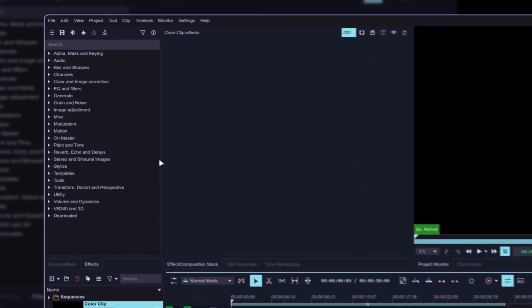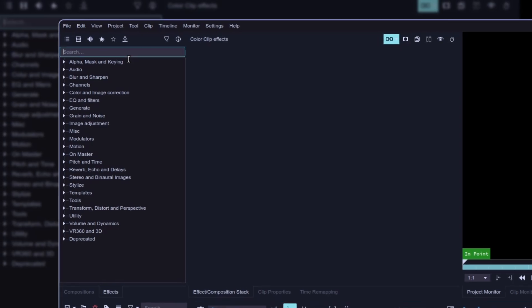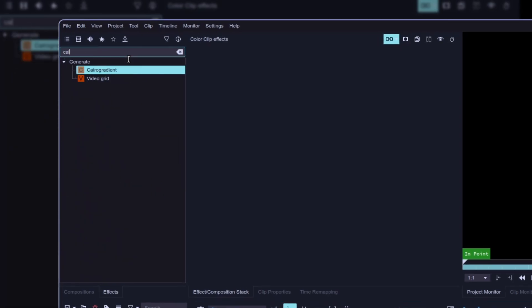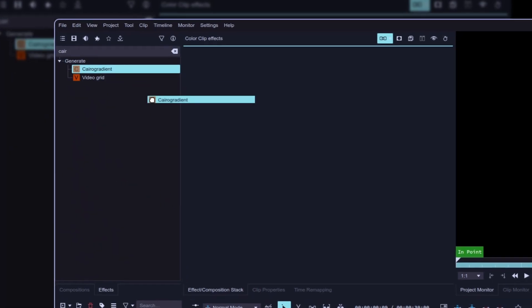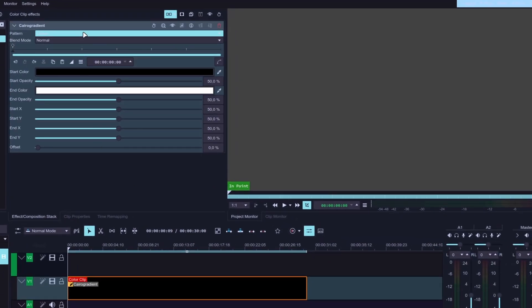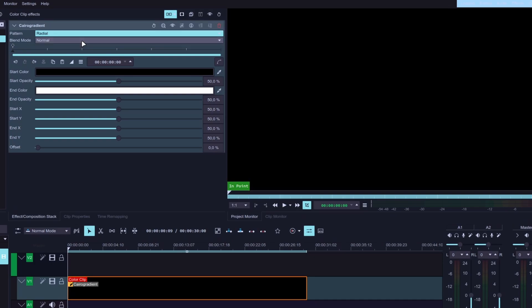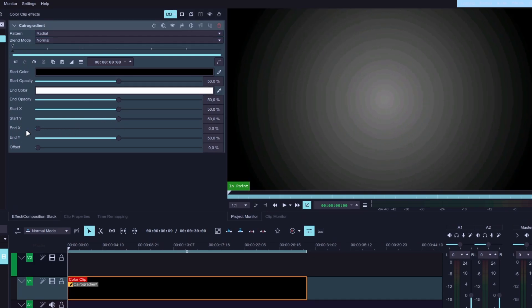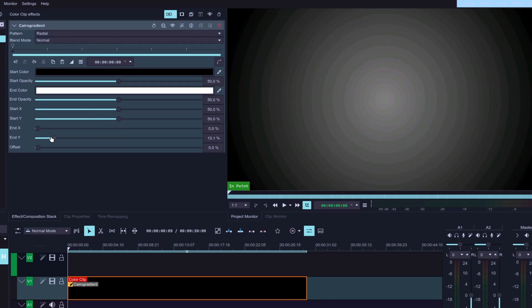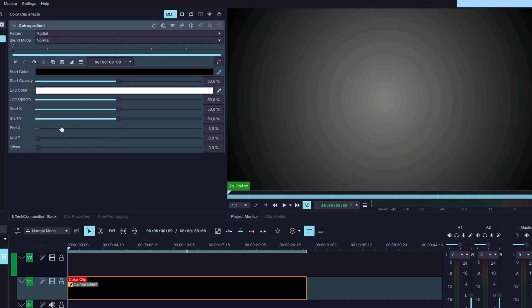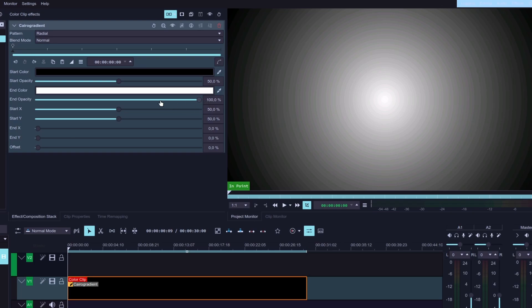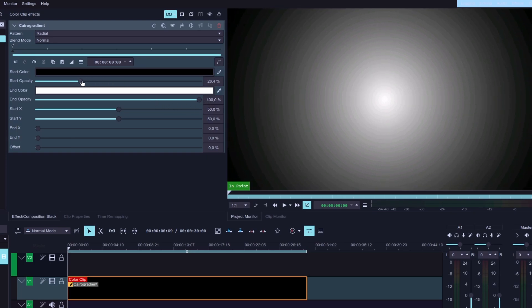Select your clip, go to the effects window, and search for Chiral Gradient, then drag it into the effect stack. Let's change the pattern to Radial, and then drag the End X and End Y sliders all the way down. Next, increase the End Opacity to 100%, and set the Start Opacity to something around 30%.